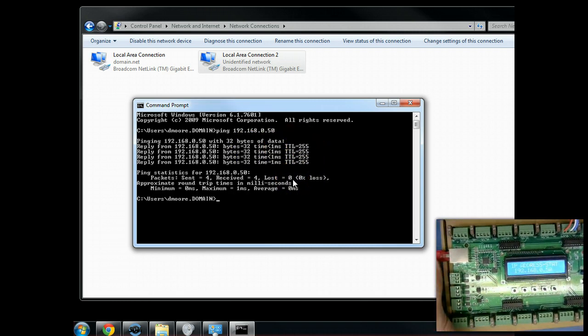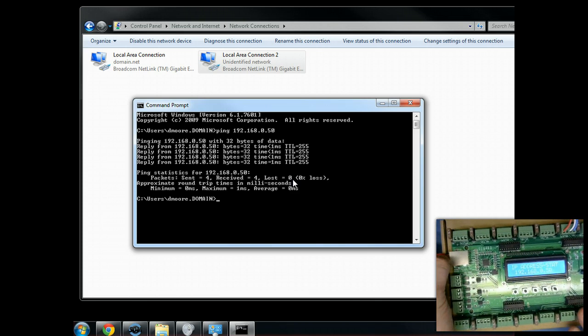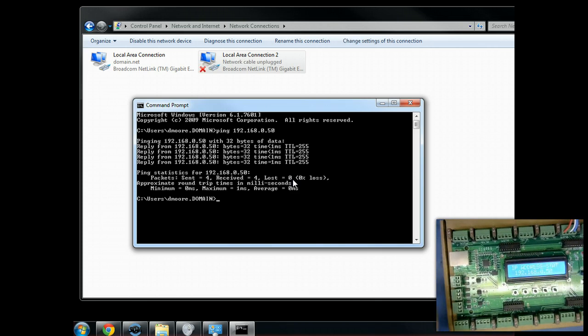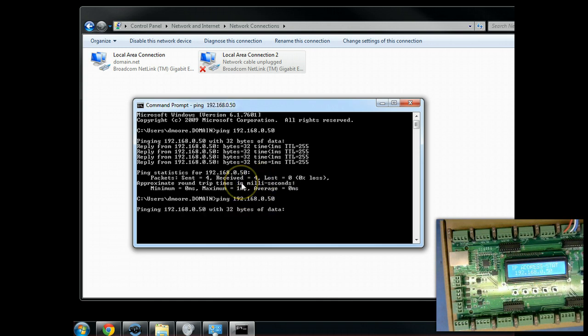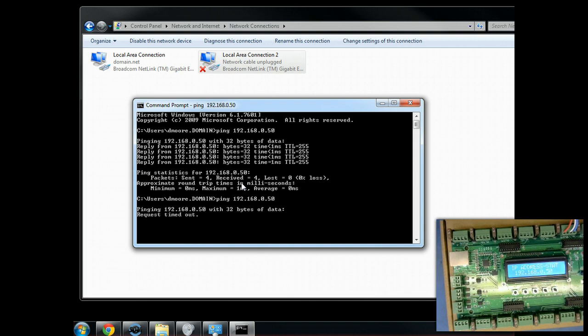Let's show you what it looks like whenever it's not connected. We're going to disconnect the connection. You can see that the light is not connected for a network. We're going to go ahead and issue a ping command again, and you're going to see that it errors out.